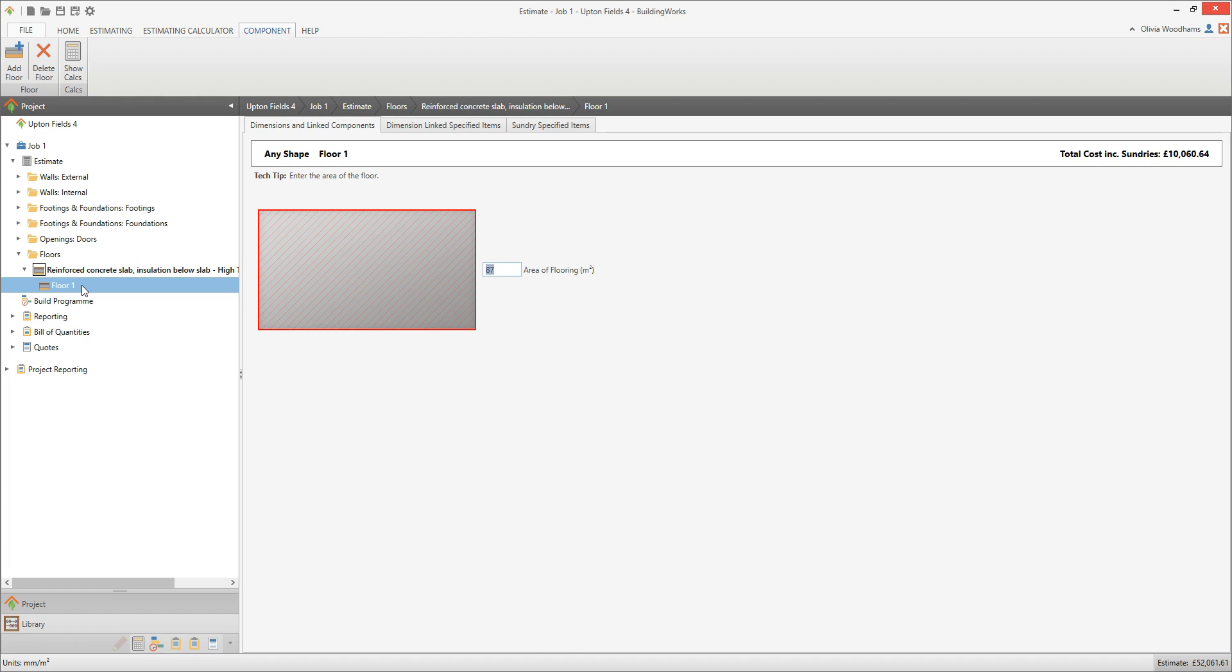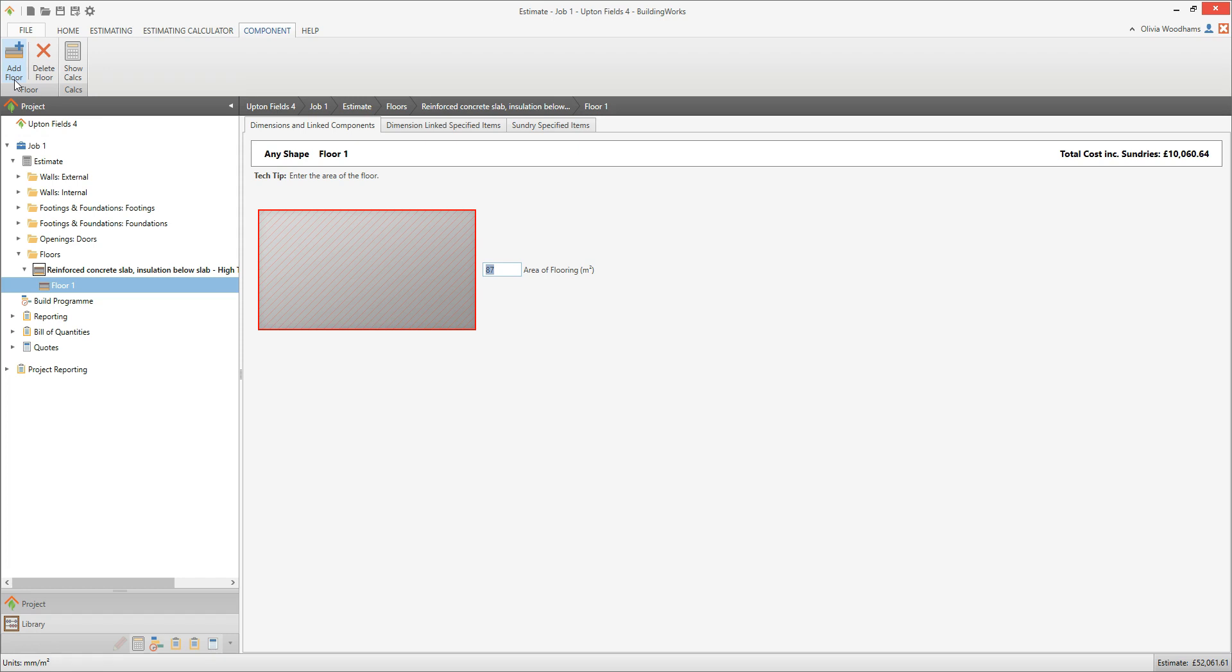If you want to add more slabs of the same specification, you can quickly do so by clicking the Add Floor button on the Component tab. You won't need to select the specification of the slab again, thus saving time.